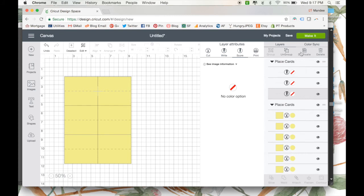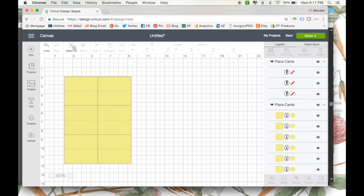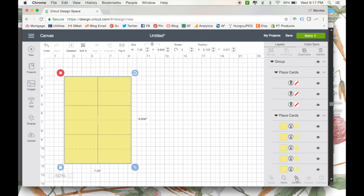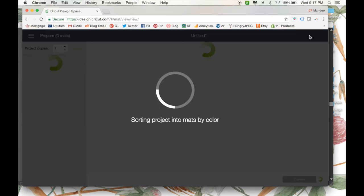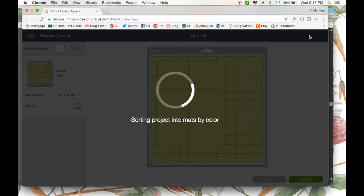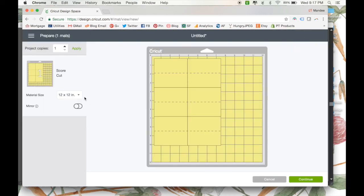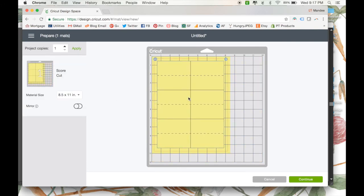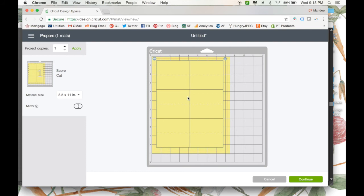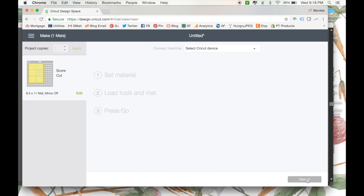And before we send it to the Cricut to cut, we need to select everything and attach it all together so that it will stay overlapped instead of cut on different cutting mats. We can click make it, select our material size. I always like to move things a little bit more towards the center of my paper, but it's up to you what you want to do.